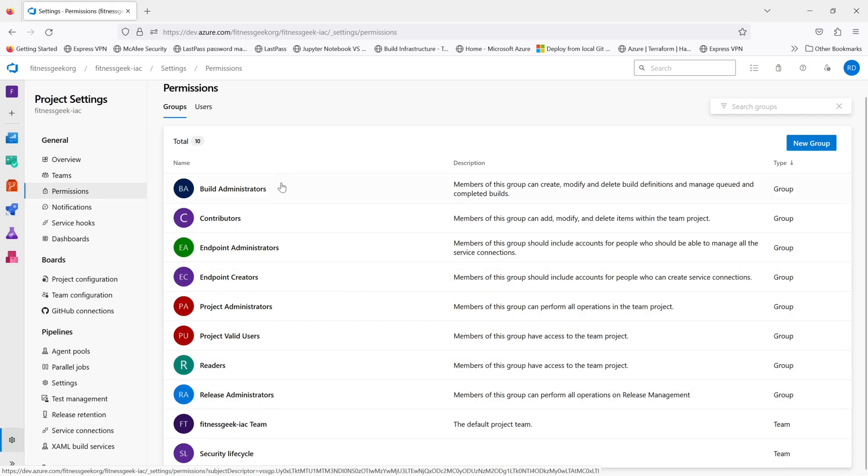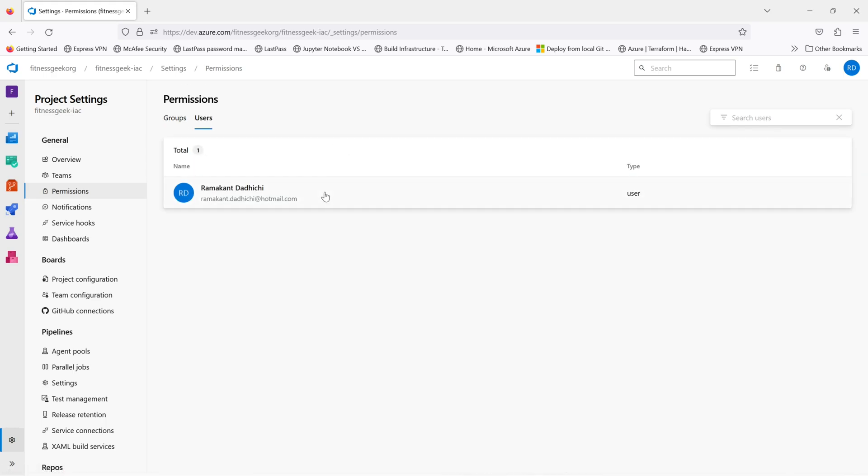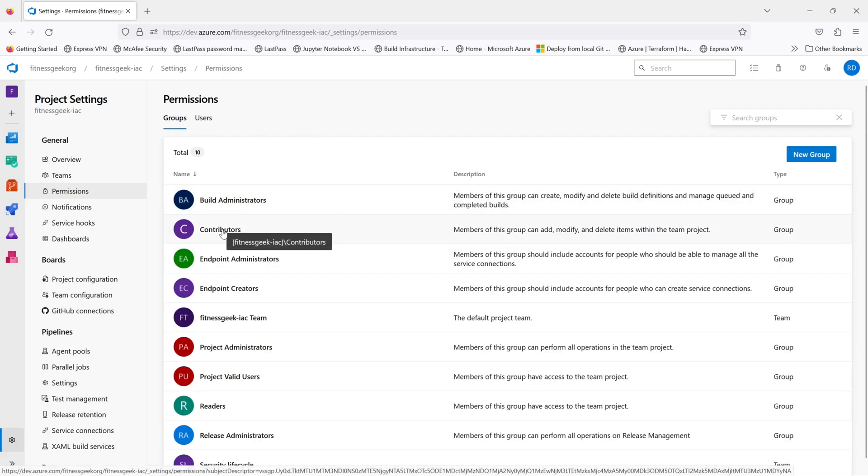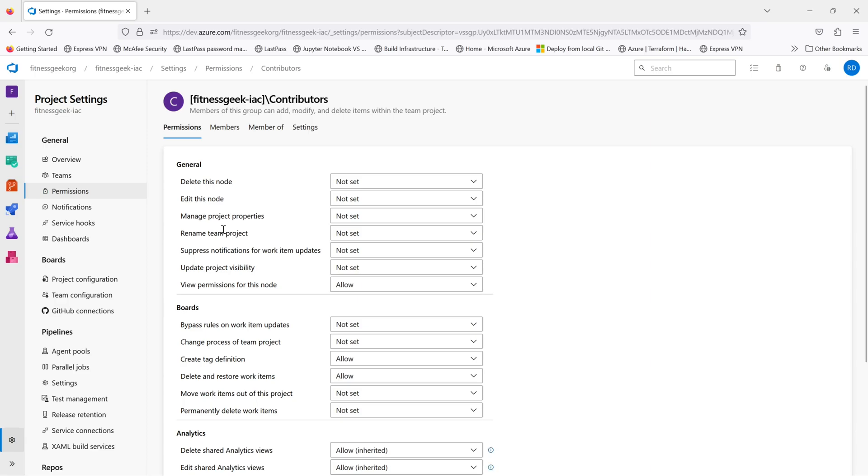They can only read as the name says. In contributors, they can add, modify and delete items within the team project. So usually when you invite someone to a project team, they get added into the contributor role.